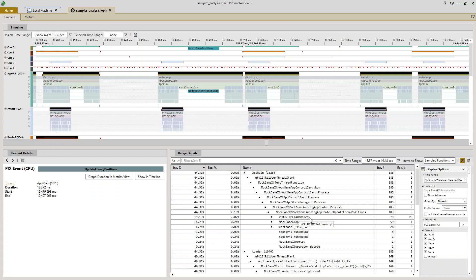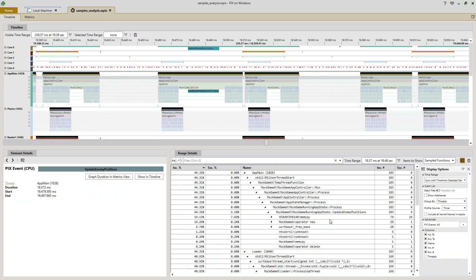And when I get to this function named update enemy positions, I see a few things that are worrisome from a performance perspective. Specifically, these calls to mem copy and to operator new. So clearly I'm doing some memory manipulation in the middle of a frame, which generally you want to avoid as it's a relatively expensive operation.